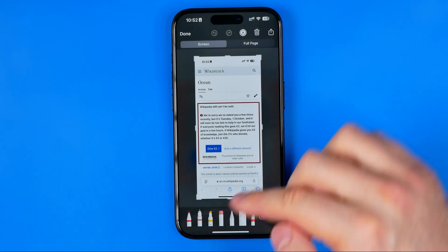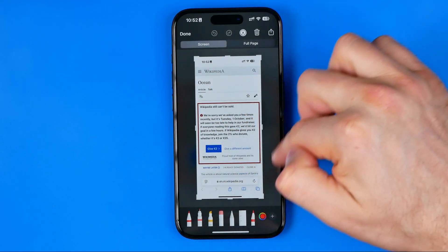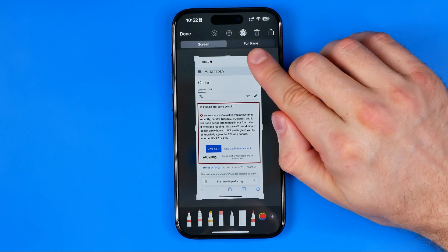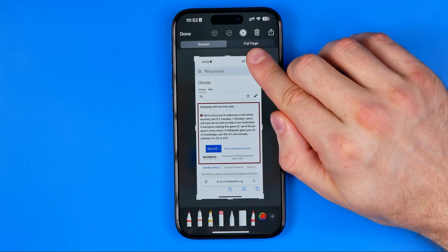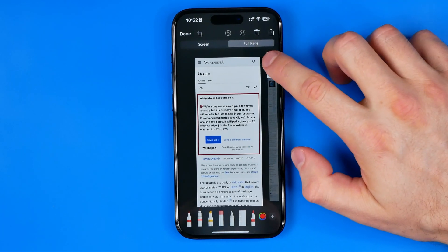As you can see here we got a regular screenshot, however from here we can easily switch to a scrolling one by hitting right there at Full Page.